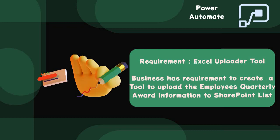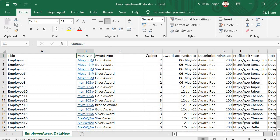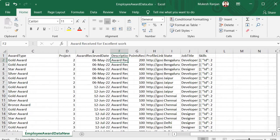Before going into the implementation details, I am going to give you a demo of the tool I created for the client. This is the Excel file where the client is capturing details about all the employees who are going to receive awards of different types — for example, gold award, star award, silver award. Their manager details are also mentioned, along with the date the employee received the award and a description of why they received it.